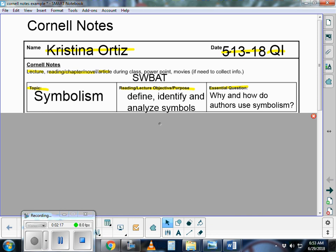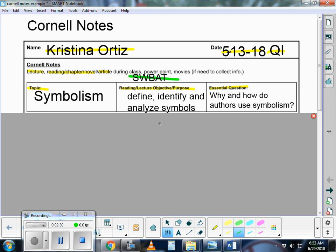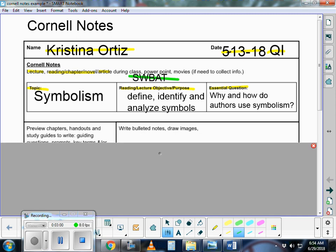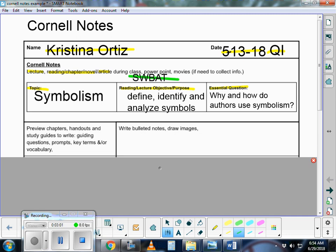So what is your purpose or objective? You always want to go back to that SWBAT that you probably learned in elementary or middle school. Students will be able to. So you should always have that echoing in your head: what is it that the teacher wants me to be able to do? To be able to know? For this one we're defining, identifying, and analyzing symbols. You want to have an essential question that guides you, like why and how do authors use symbolism? These will change based on what subject you're doing and what your teacher's objectives are.